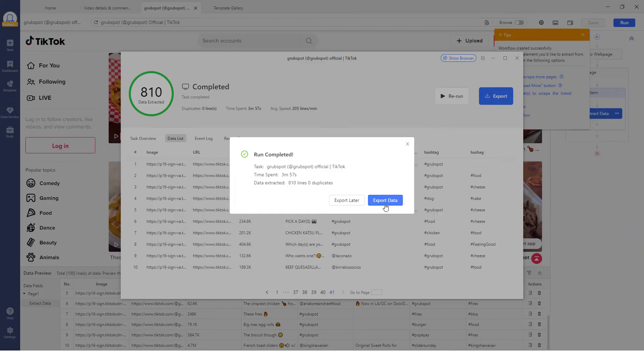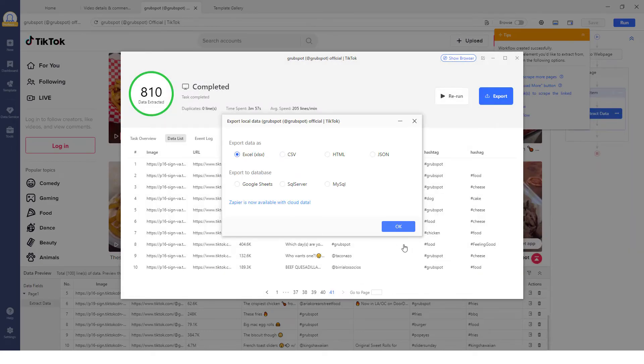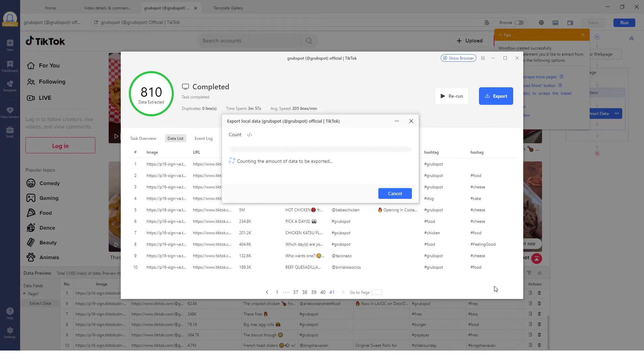And finally, download the TikTok data in Excel, CSV, or any other format that is good for further uses.